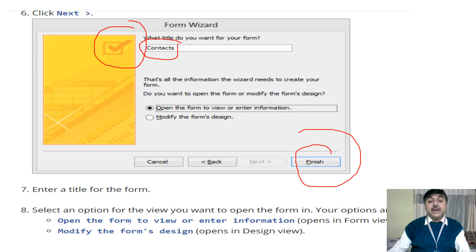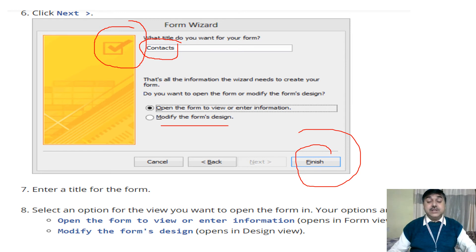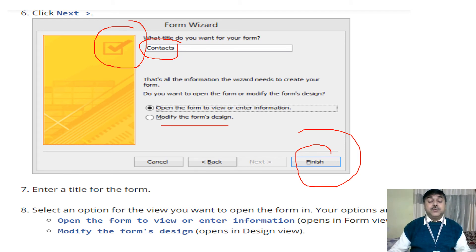When you open the data in form view, you can see the fields that need to be modified. Modification options are also available — if you created something with a mistake and want to change it, you can go back and change it. You can select different types of forms this way.